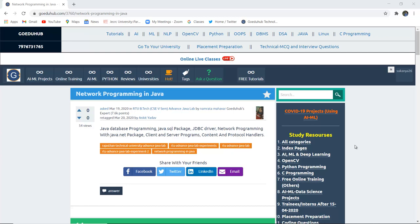Network Programming in Java. How can we do Java database programming? What is a Java.SQL package, JDBC driver, and network programming? What are the several components of it?